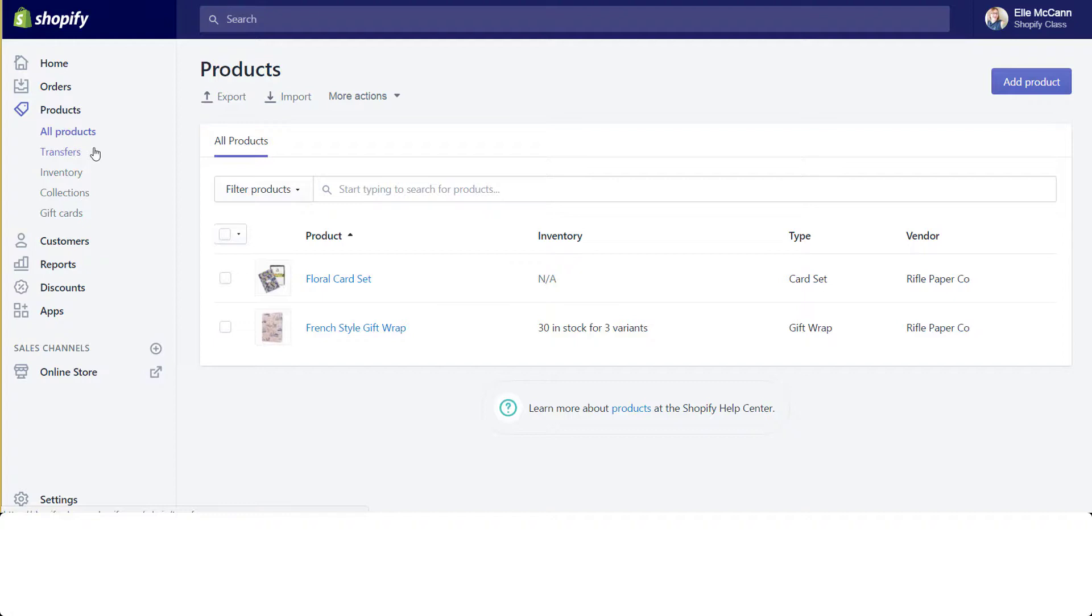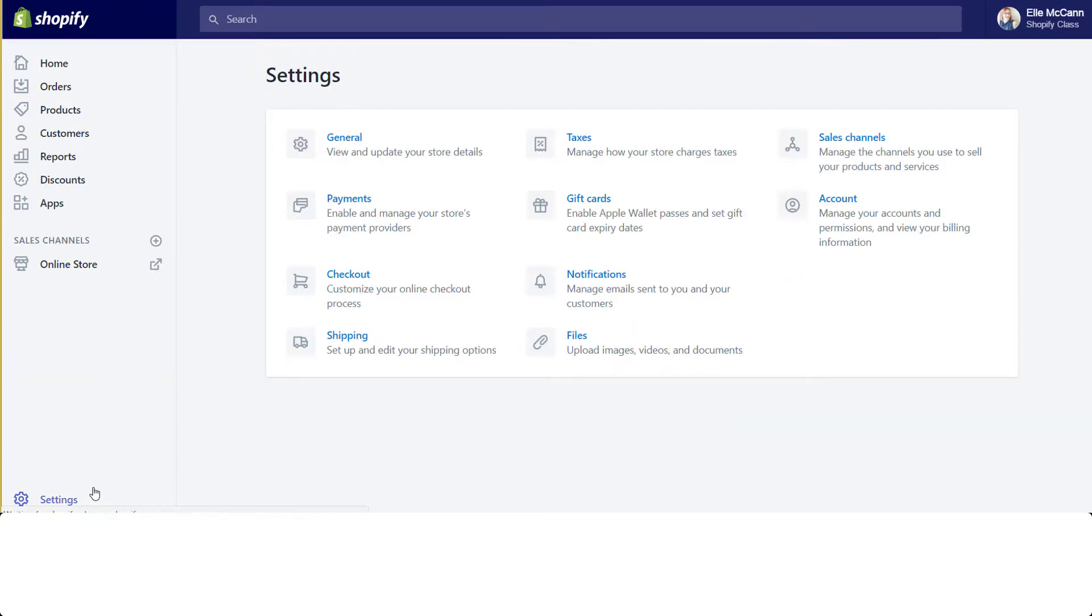Another great example of this is the settings, which I'll come down here at the bottom left hand corner and click. All of these options are the same as before—how you can edit your payment settings, checkout, taxes, shipping. It's just instead of being that second menu again, it's all here in one location so you can a lot more quickly click on what you need to get to.